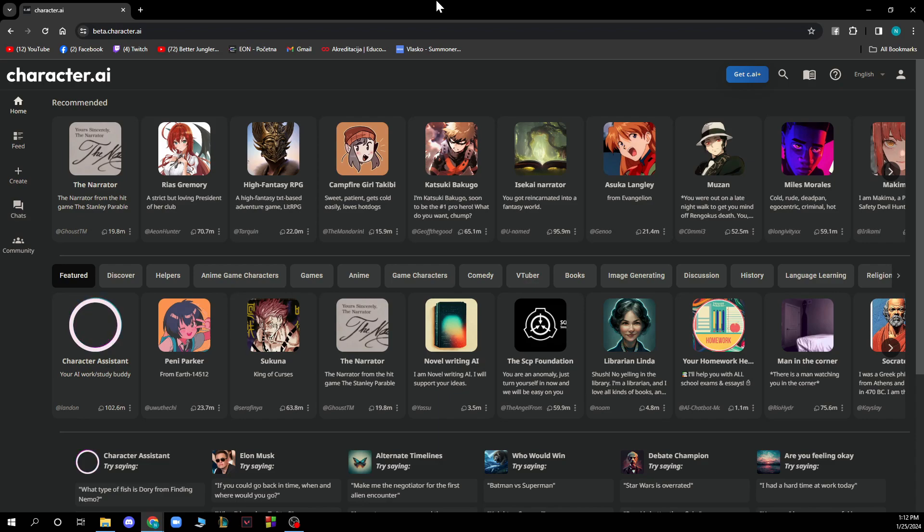The first thing you need to do is go to beta.character.ai and log into your profile. If you don't have a Character AI profile, you can register. If you don't know how, you can check our channel where we have plenty of Character AI videos showing you how to do this.